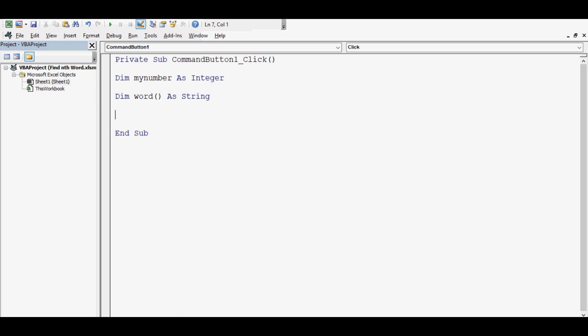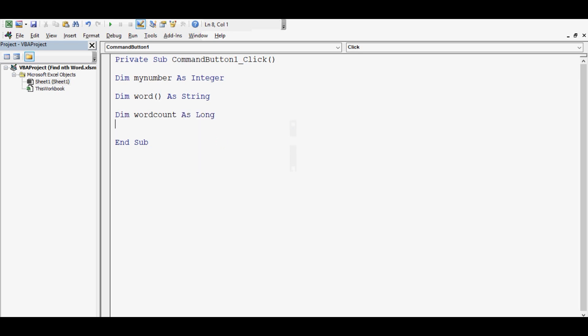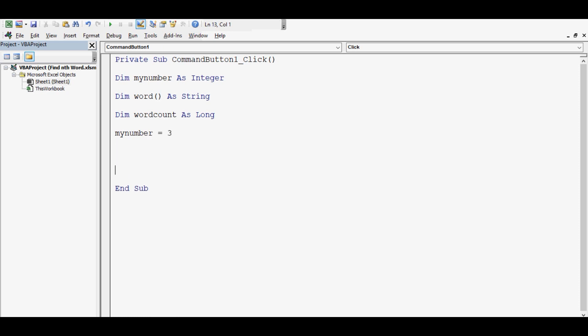Third line: Dim wordCount As Long. If in one statement or text value there are 10 words, then we want to store 10 in this variable. Now let's assign a number to the first variable: myNumber = 3. Here in this example we will extract the third word, so I am initializing this variable myNumber equal to 3.